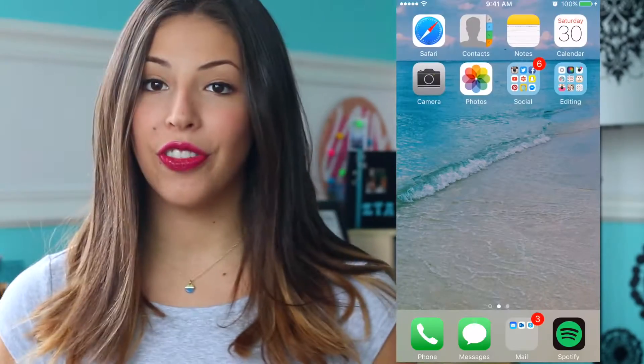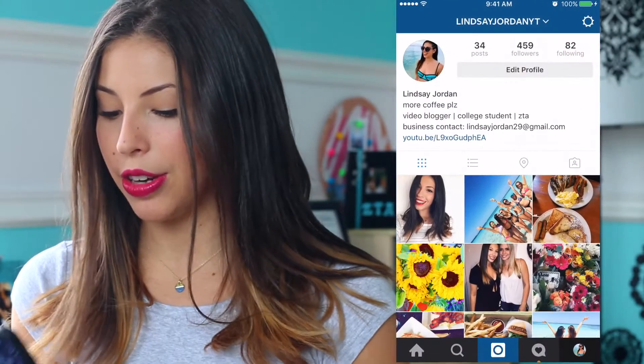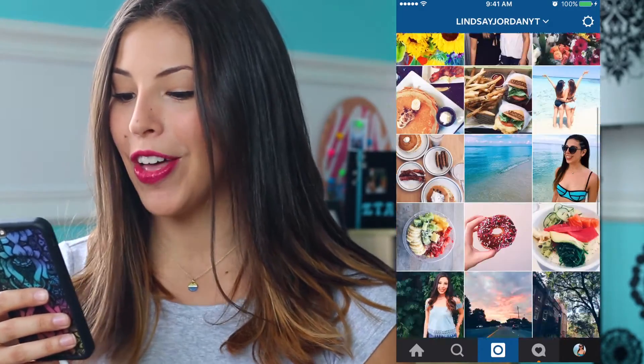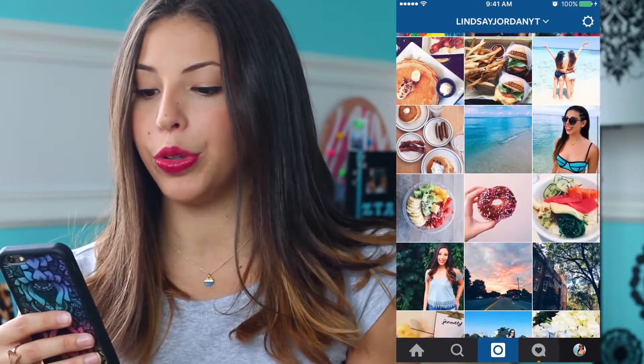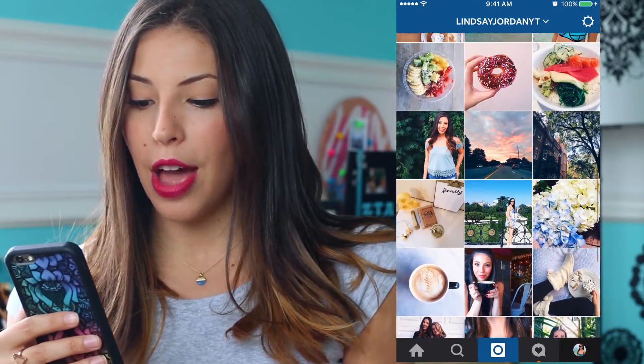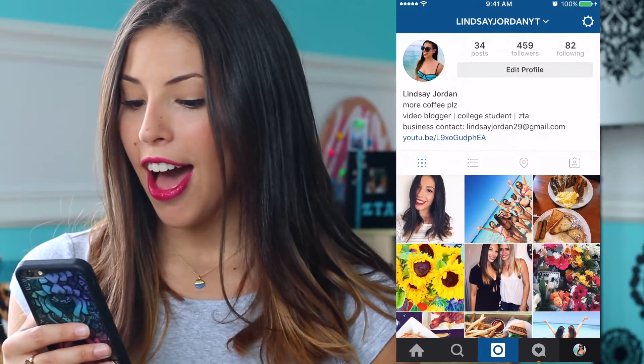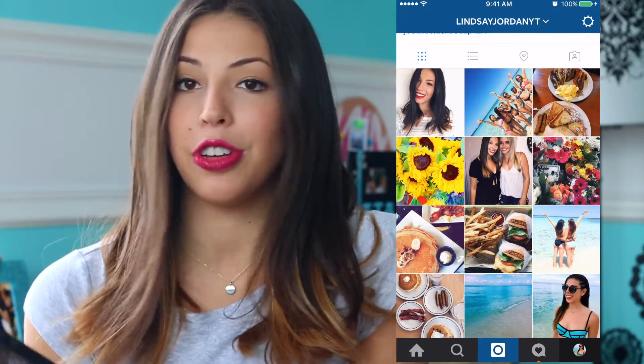A lot of you guys have been asking me how I get my theme or how I edit my pictures. I don't really feel like my theme is that great but you guys seem to really like it. I would say it's like a brighter toned theme and I like to have a cool tone — the blues kind of featured. I definitely have like a bluish thing going on; the blues and greens are very prominent, but other than that I pretty much photograph whatever I feel like and just edit them all the same way.